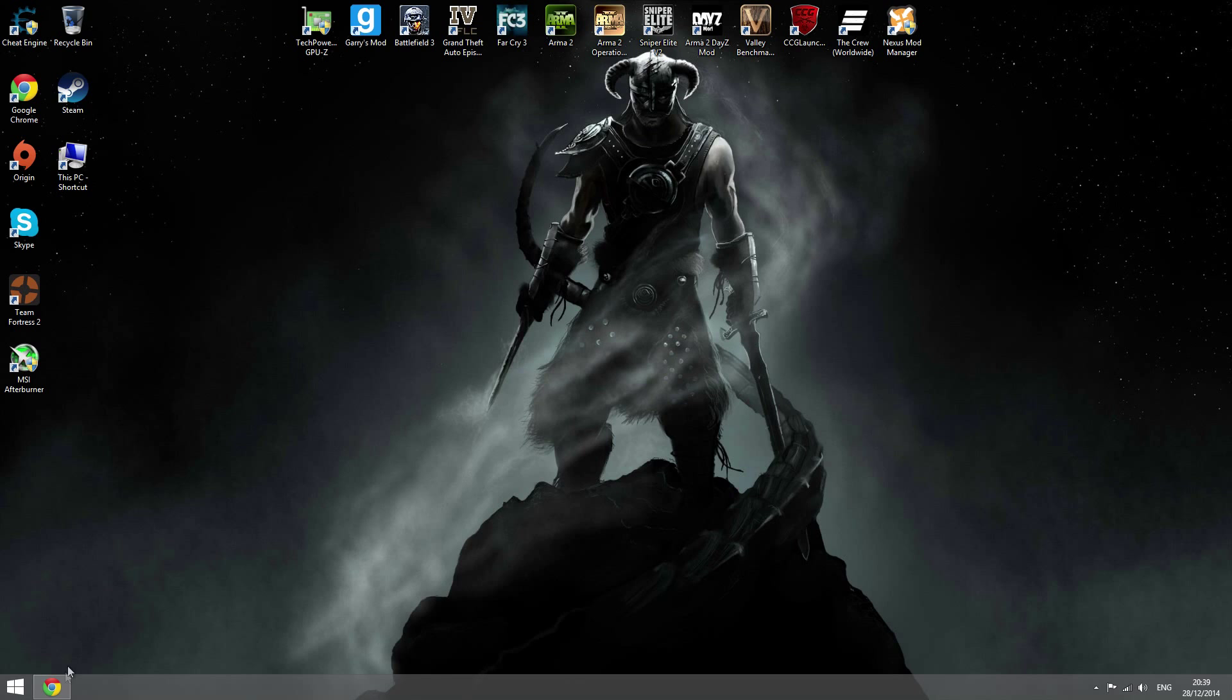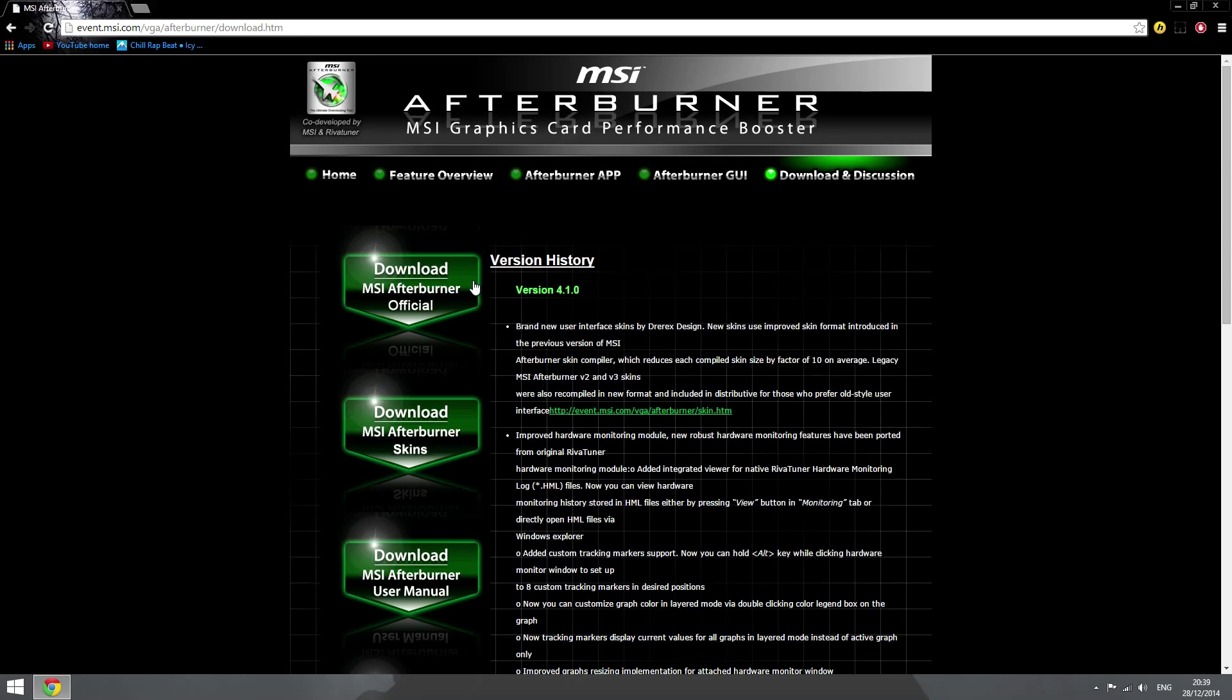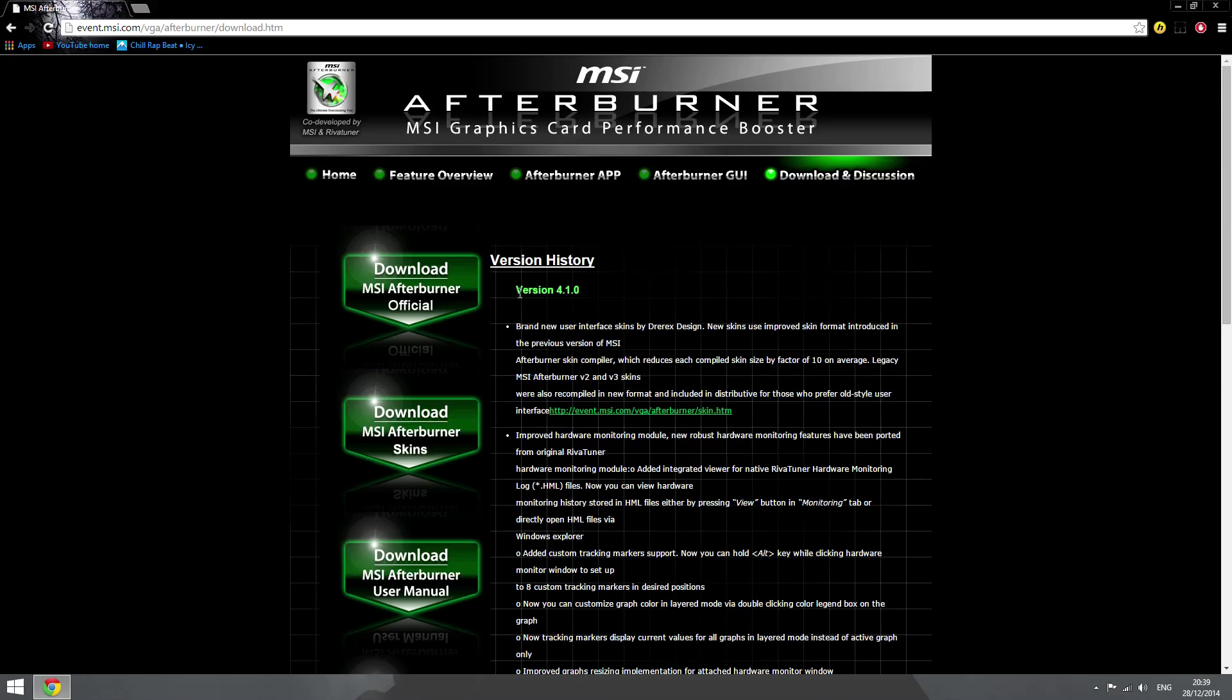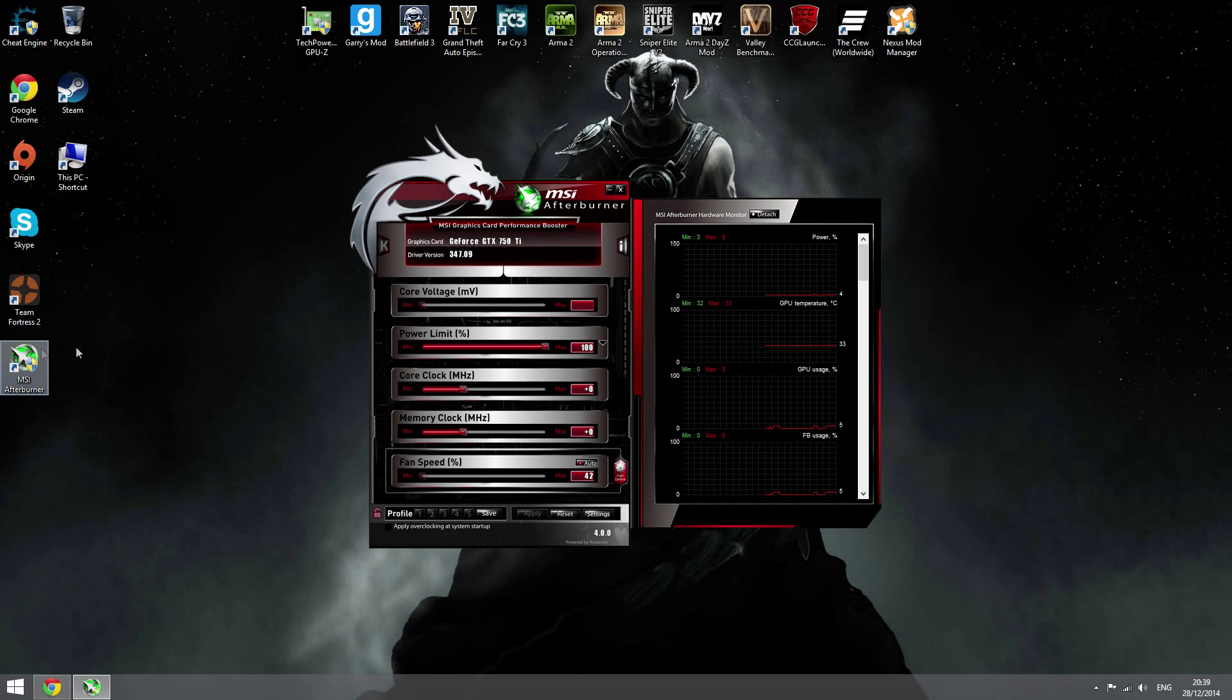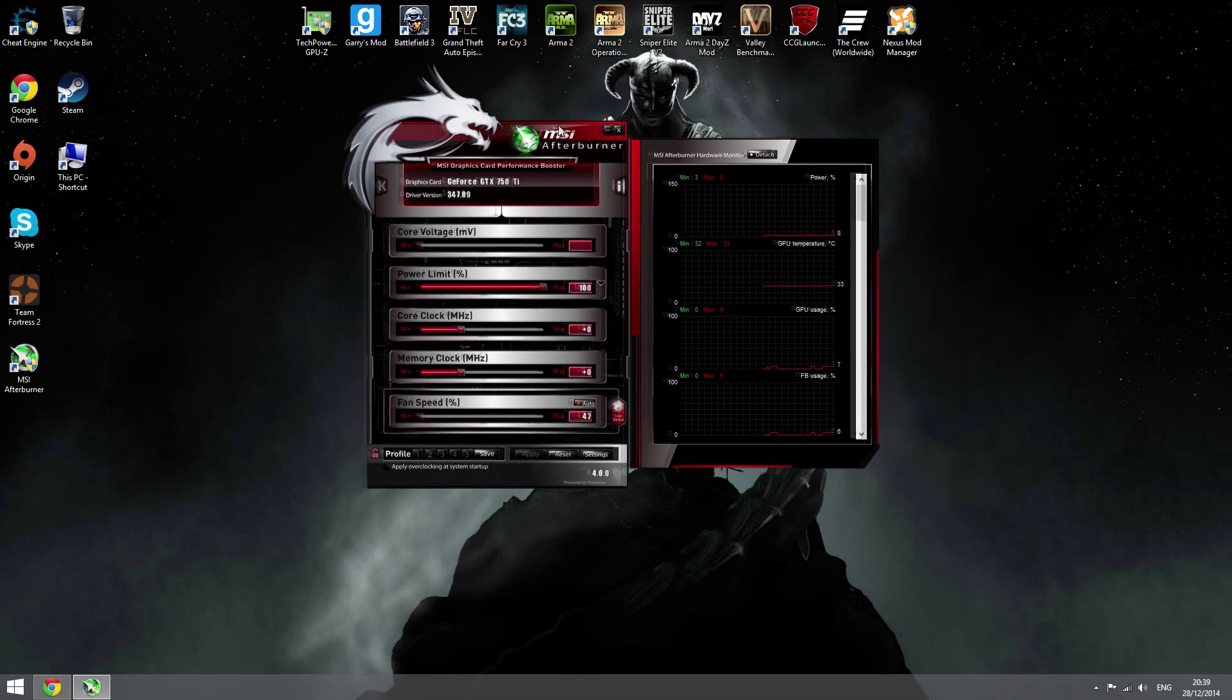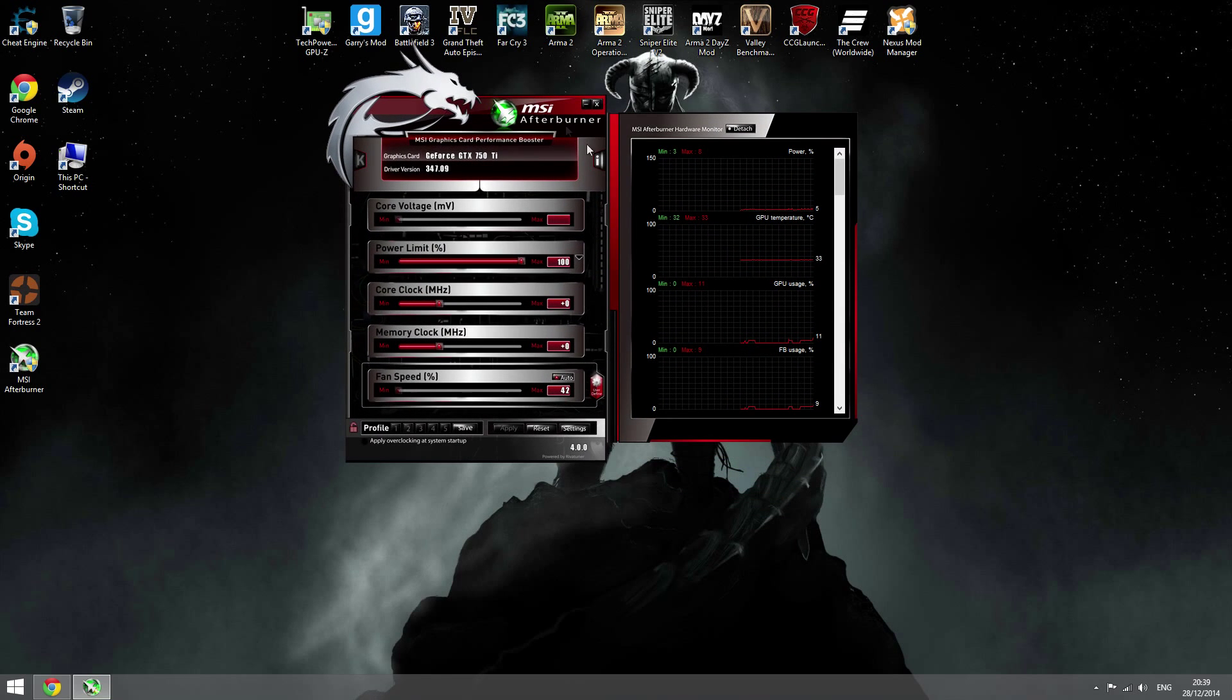First thing you want to do is download MSI Afterburner from the main page. This is the latest one right now, version 4.1.0. After you've installed it, you want to open up MSI Afterburner. Mine's right here.